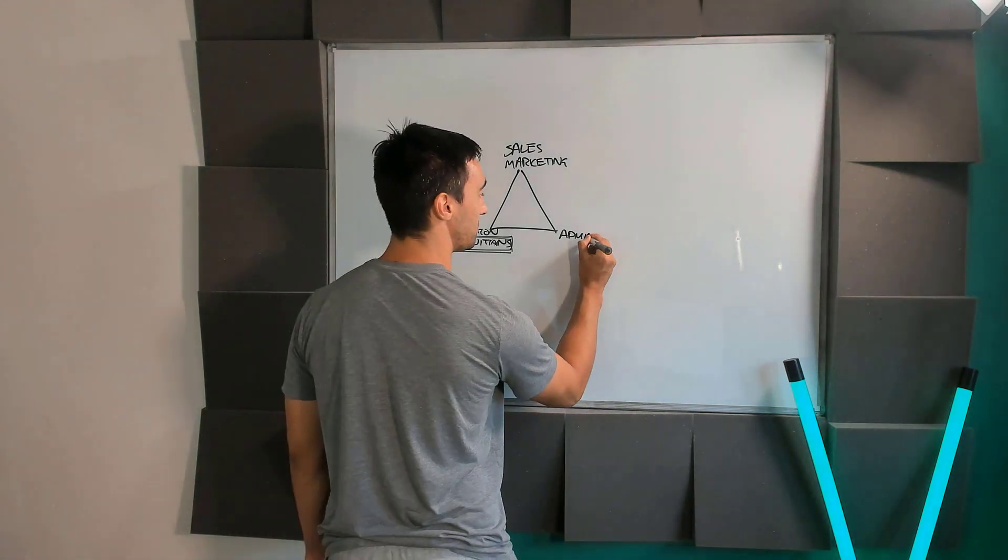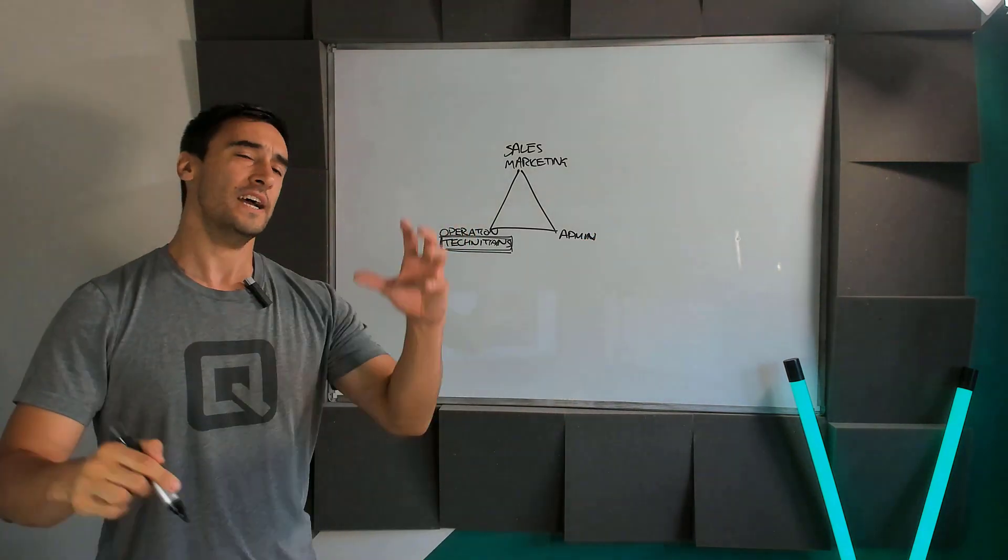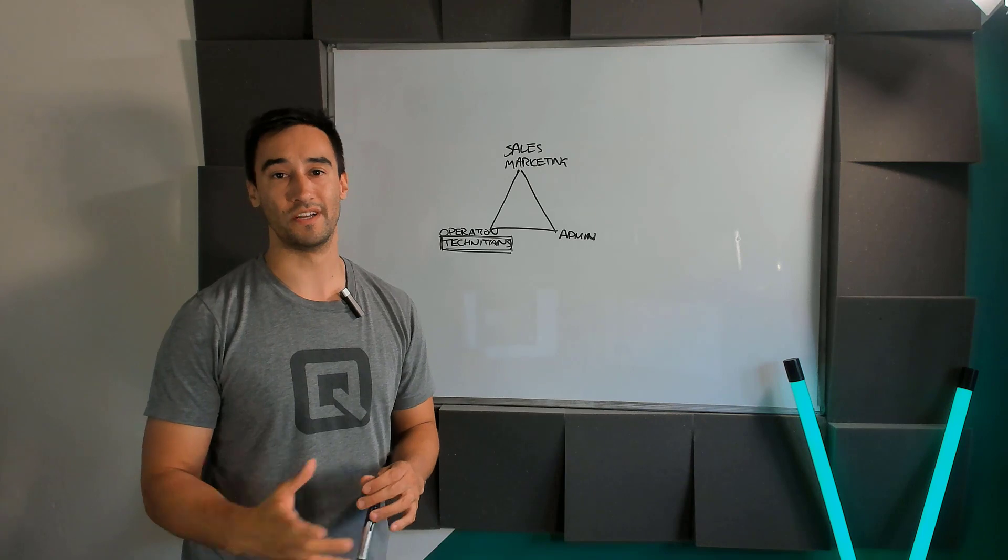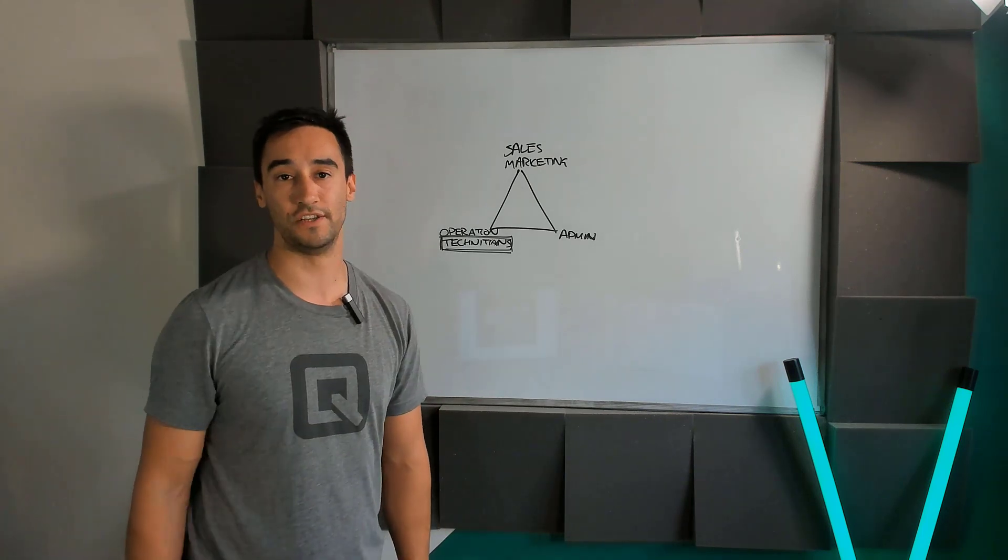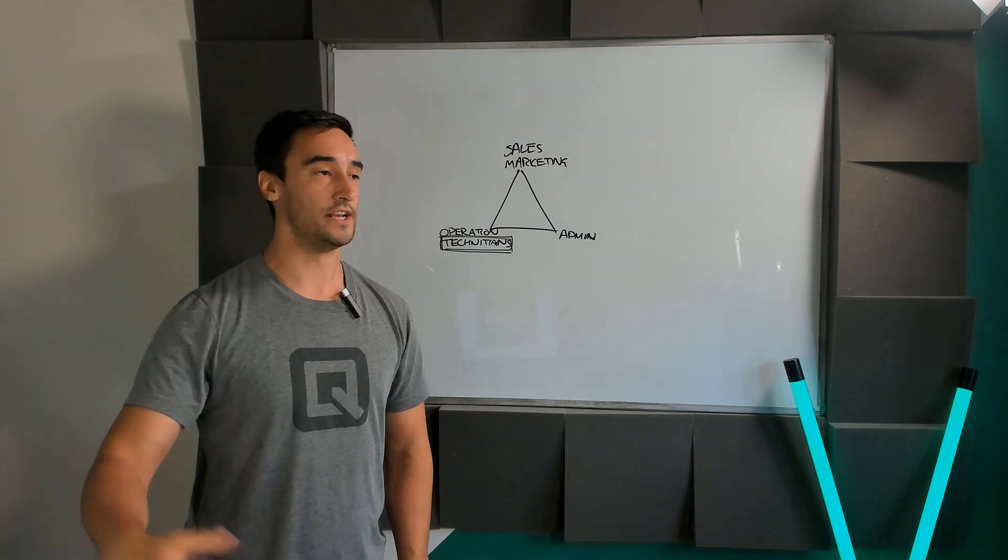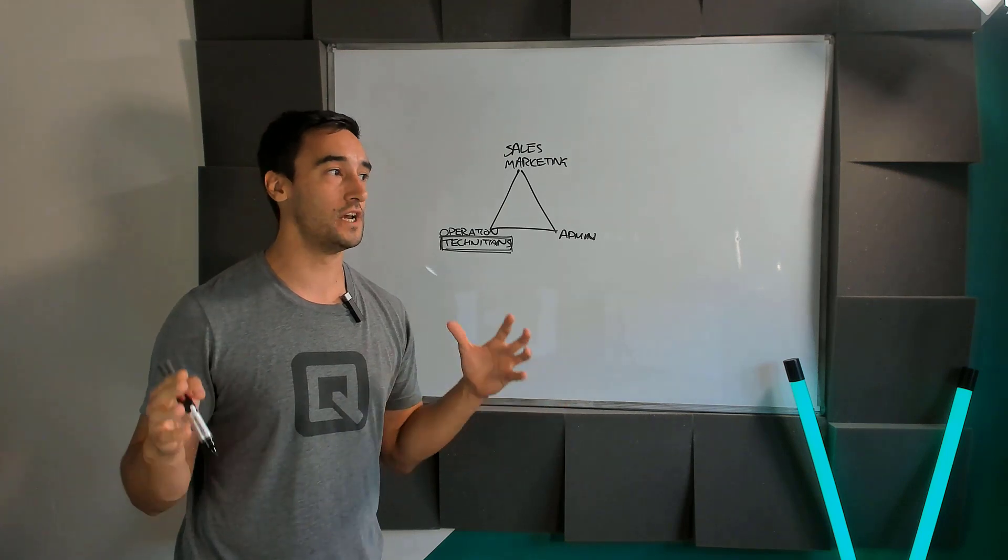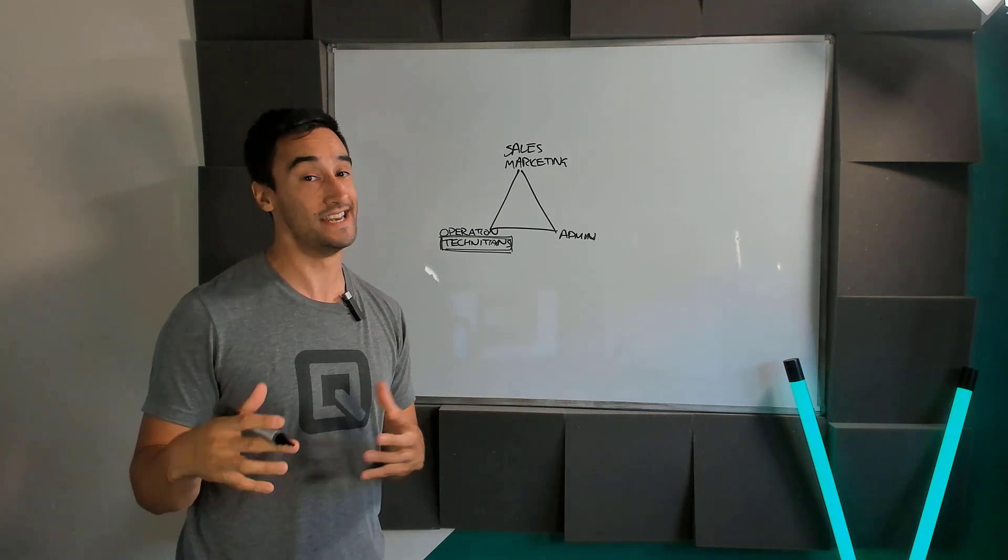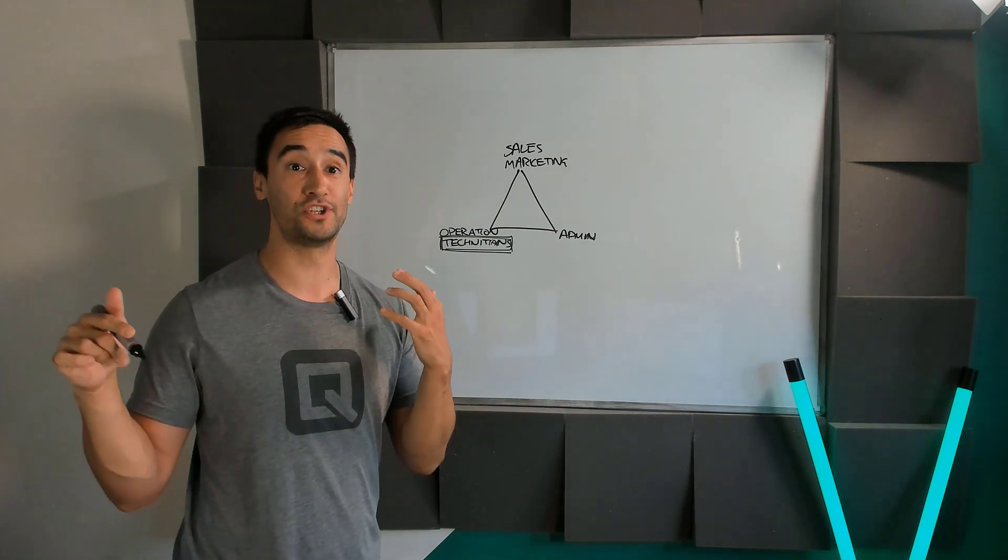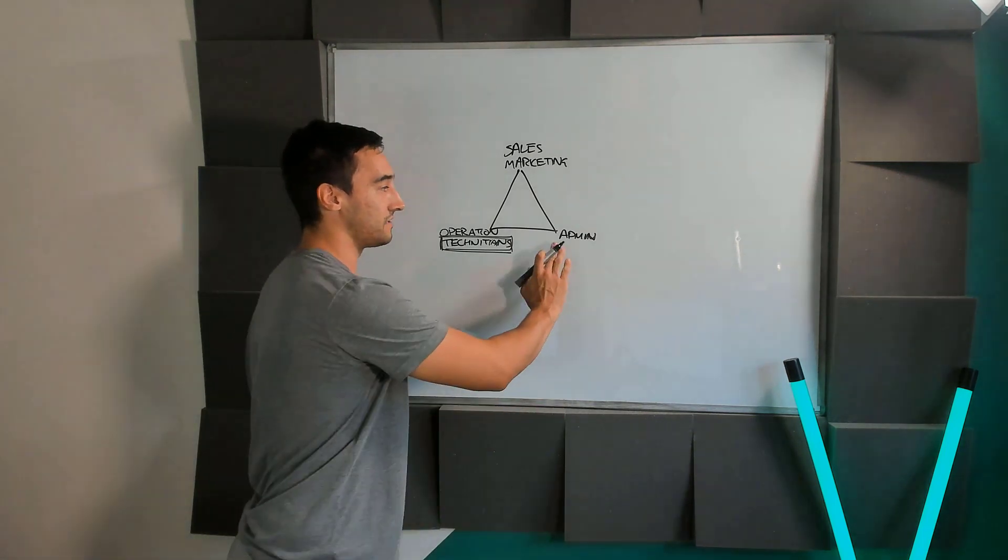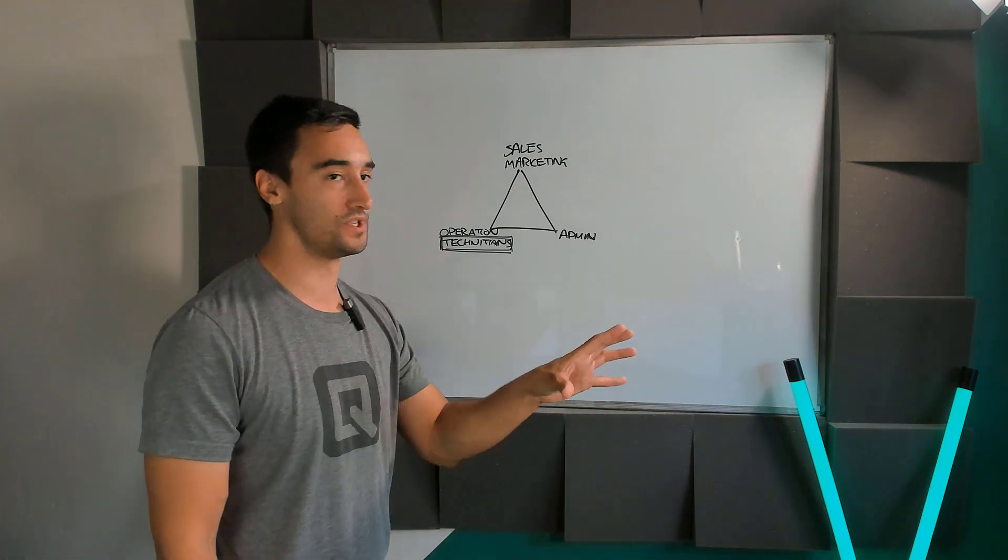Admin inside of business is stuff like taxes, running the business, company's house if you're based in the UK, HMRC, it's all this stuff. It's stuff that you have to have within the business. It's like a necessary evil in order to run a business. So that's things like measuring your income, invoices, all this kind of stuff.